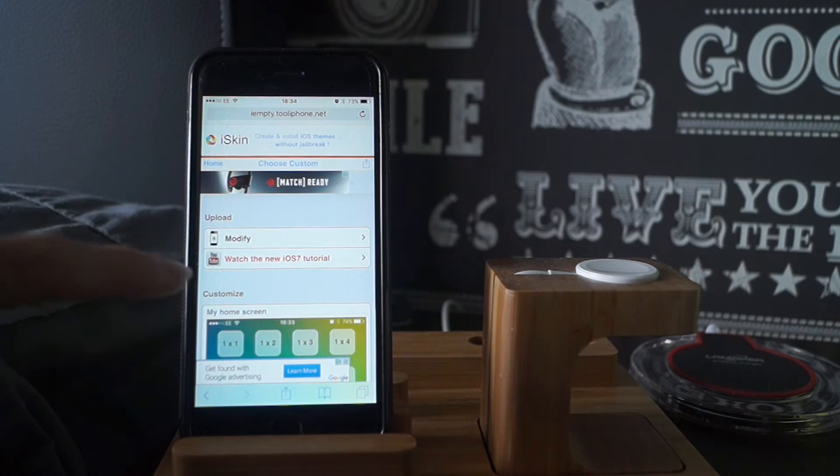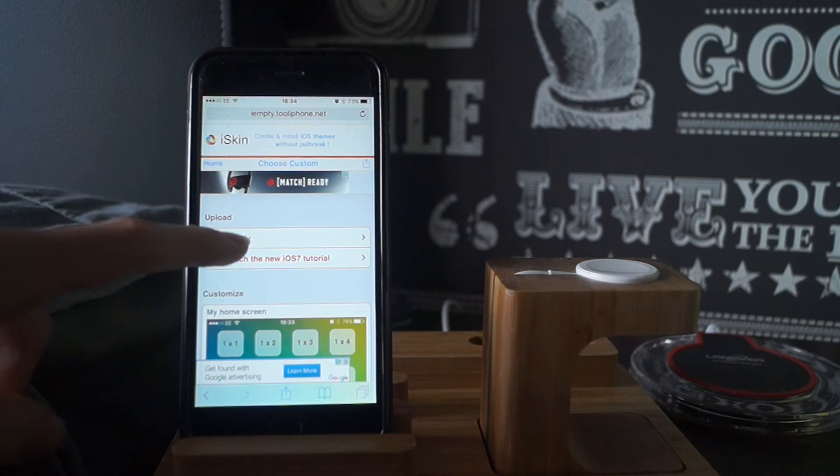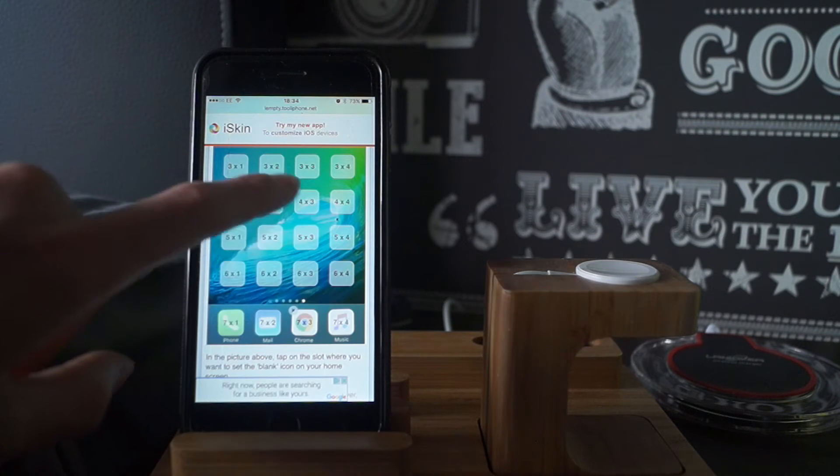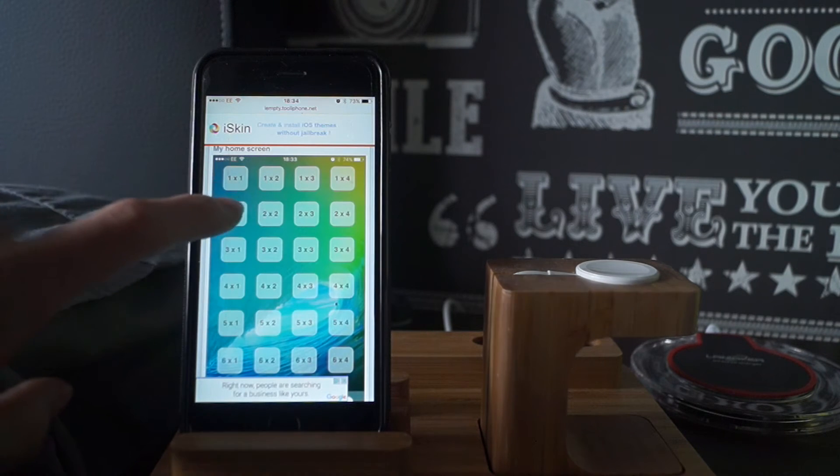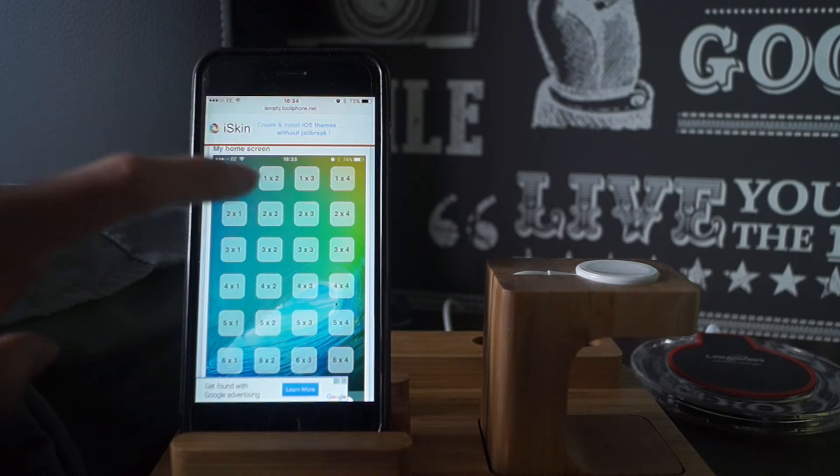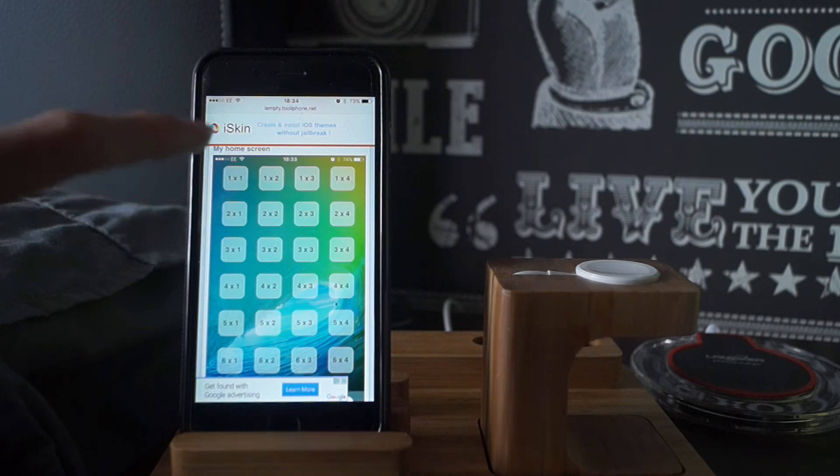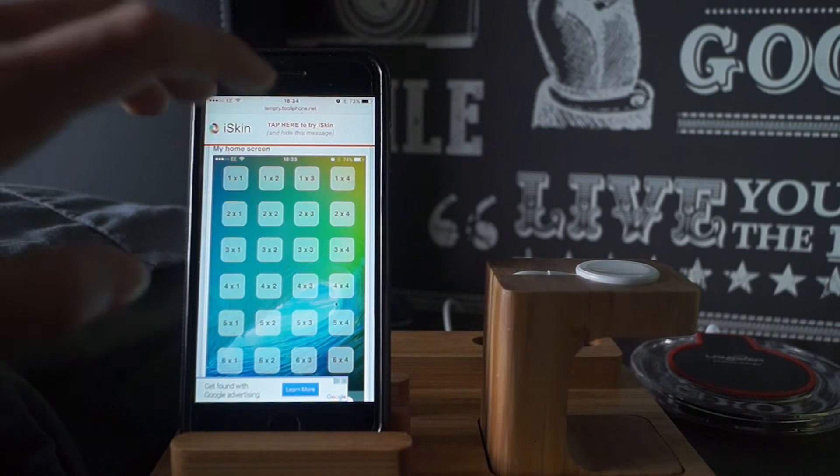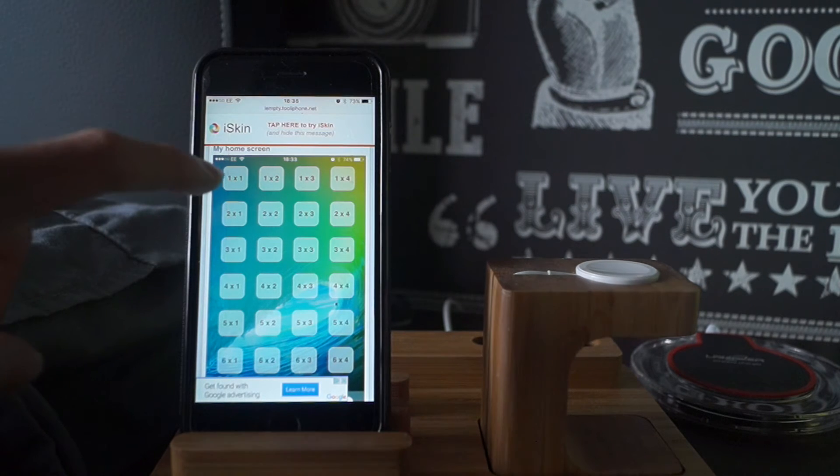As you can see this is the iPhone 6s, so you do have seven rows and four columns of apps. And now you want to select what part of your home screen you want to make blank. You need to do this for every icon you want to make blank.